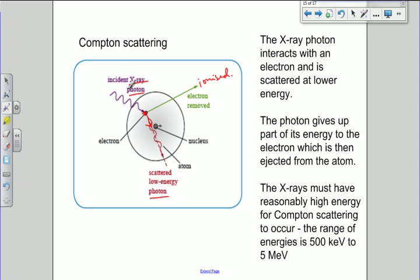This high-energy, high-frequency x-ray photon interacts with the electron sufficiently to give it enough energy to be removed from the atom, but the x-ray photon has more energy than is needed to do that, and therefore it is re-emitted as a lower-energy photon — possibly ultraviolet, visible, infrared, and so on, further down the electromagnetic spectrum. In order for Compton scattering rather than the photoelectric effect to occur, the incident x-ray photon must have more energy. The Compton scattering effect is very prominent in the range 500 keV to 5 MeV.